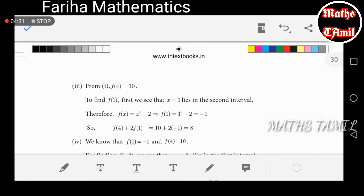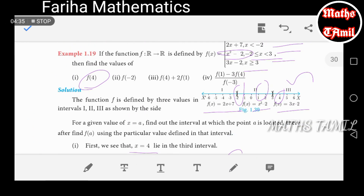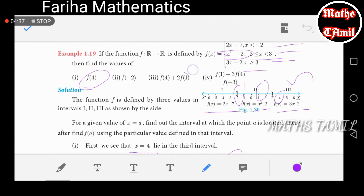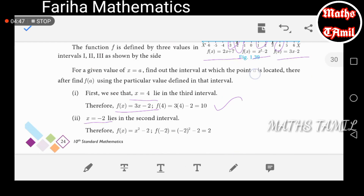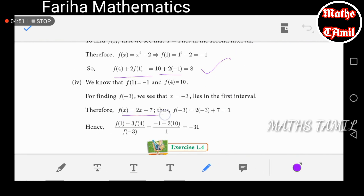For the fourth subdivision, f(1) and f(4) are already found. For f(minus 3), x equals minus 3 uses f(x) equals 2x plus 7. We apply minus 3, giving 2(minus 3) plus 7 equals 1. Then combining with f(4), the answer is minus 31.